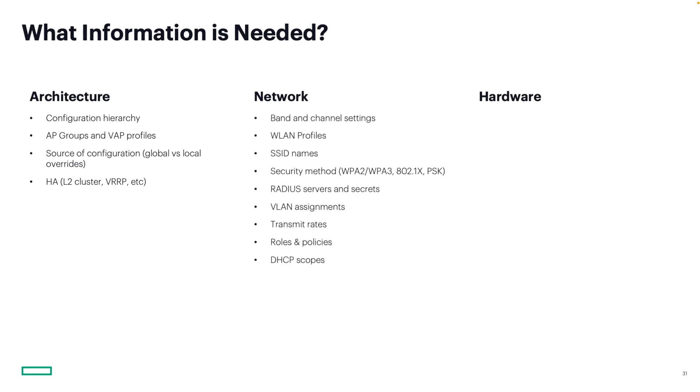Next, gather all your wireless and wired networking details. That includes SSIDs, WLAN profiles, security types like WPA2 or 802.1X, VLANs, RADIUS servers, etc. Also document your roles, policies, transmit settings, and DHCP scopes, everything that supports client connectivity.